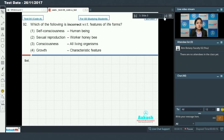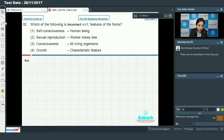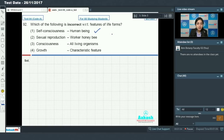Question number 92: which of the following is incorrect with respect to features of life forms? Features can be either defining features — exclusively present in living organisms — or characteristic features. Self-consciousness is present in all human beings — this is correct.